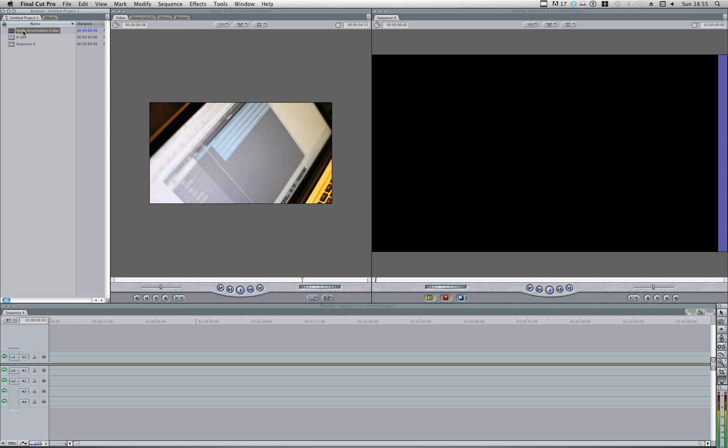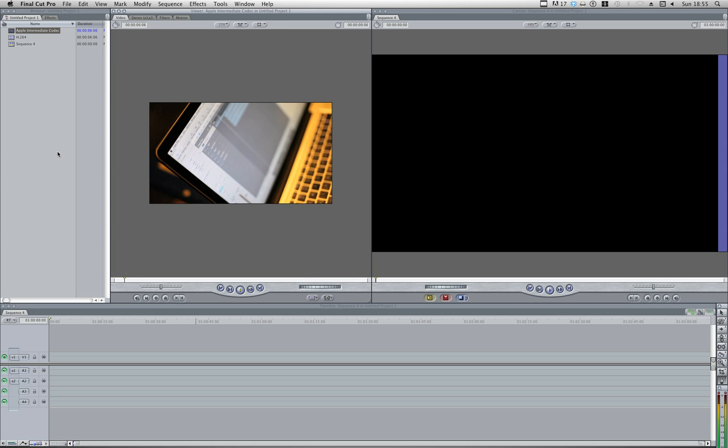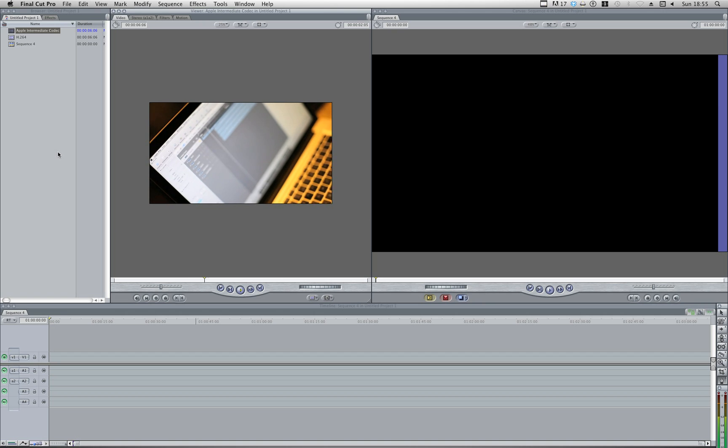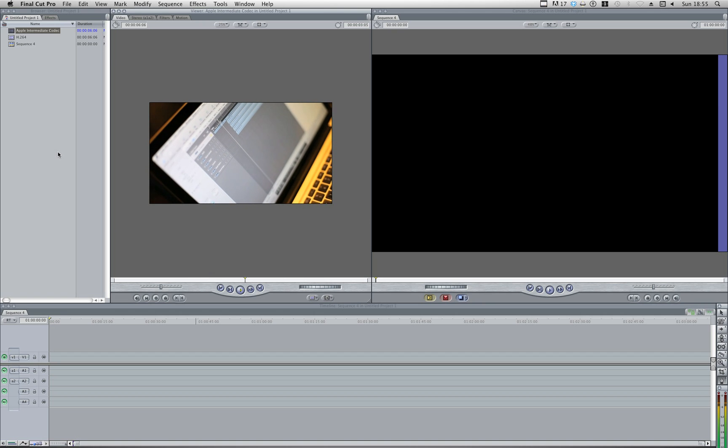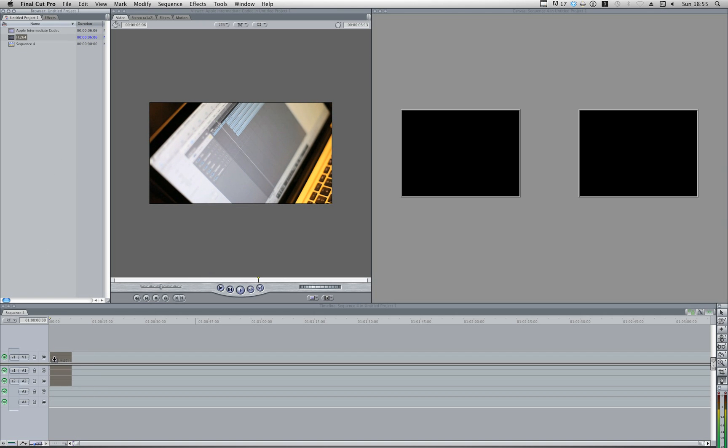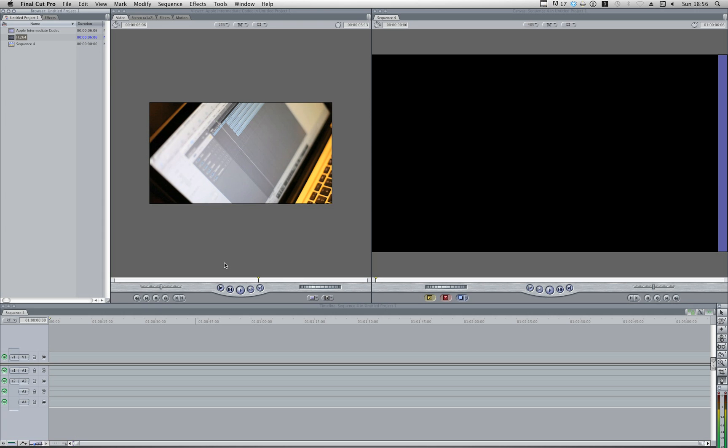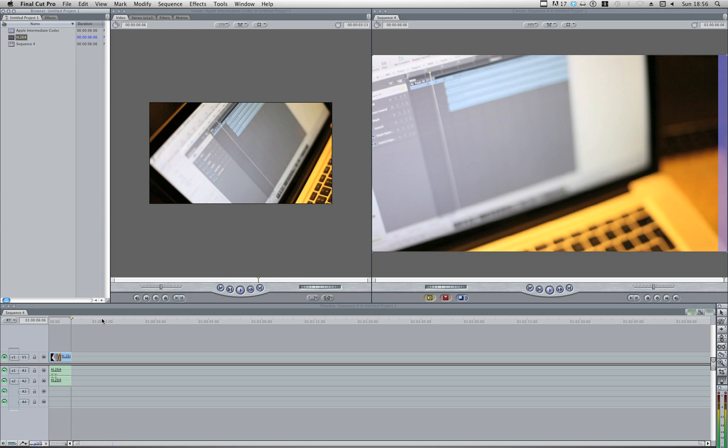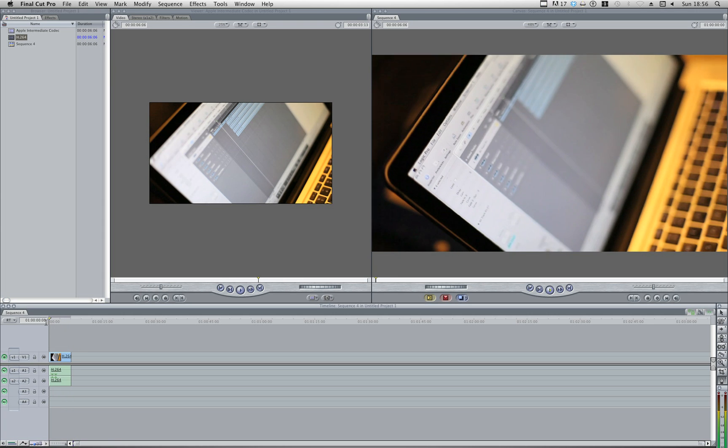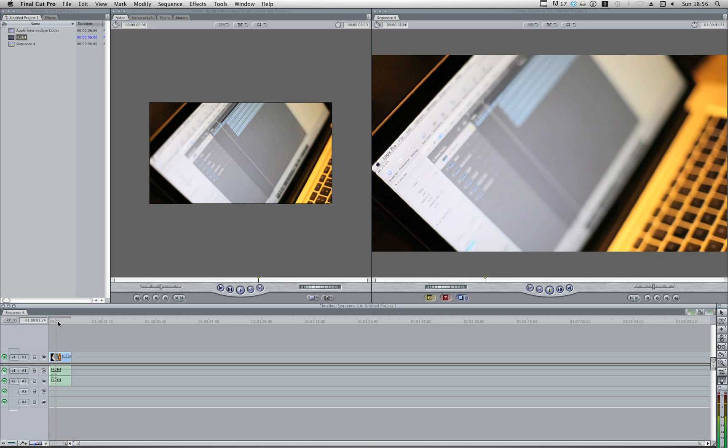And my Apple Intermediate Codec version equally looks identical. Now if I throw my H.264 onto my sequence, it's going to ask me if I want to match this clip settings, which I'm going to say yes. Now initially, it looks fine, it plays ok, as you can see.